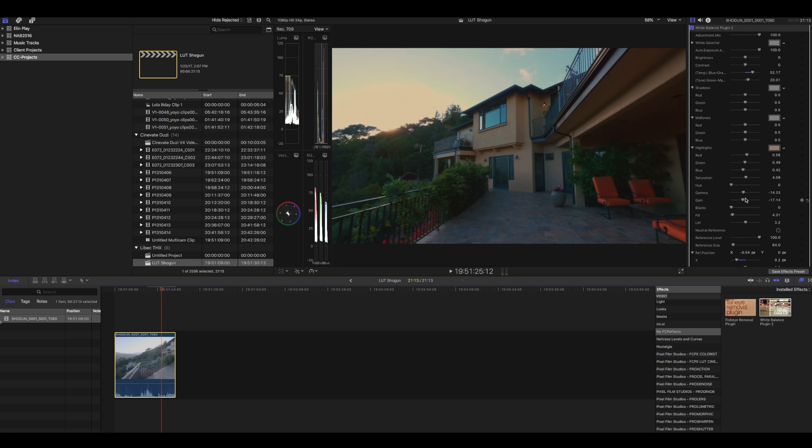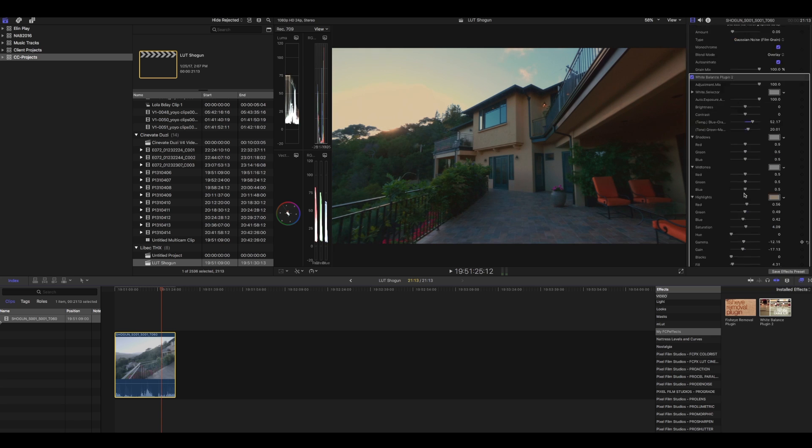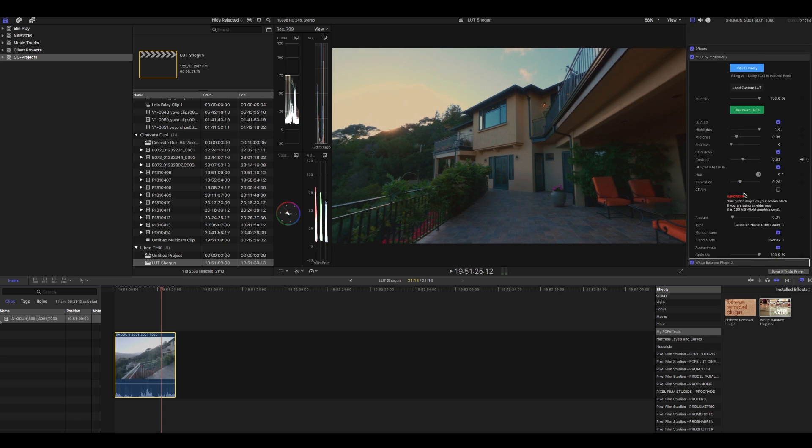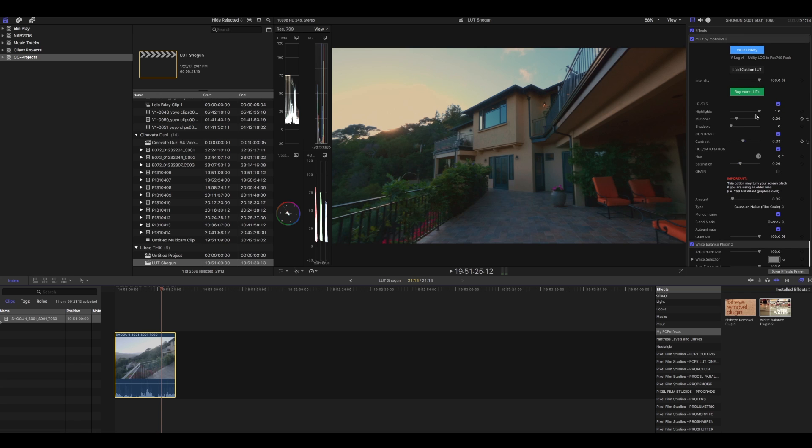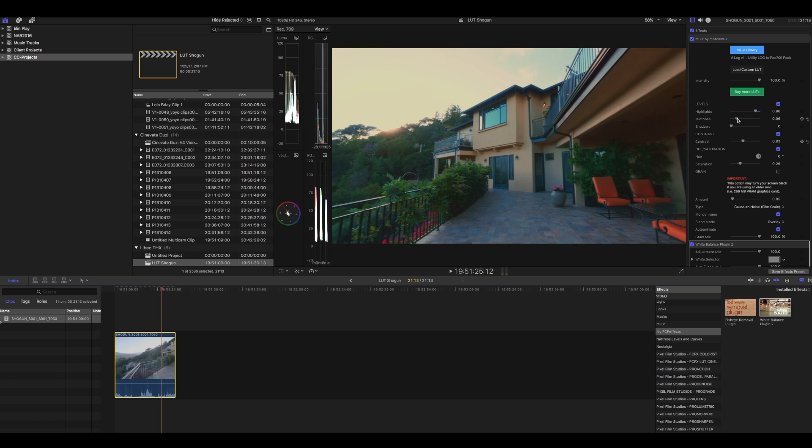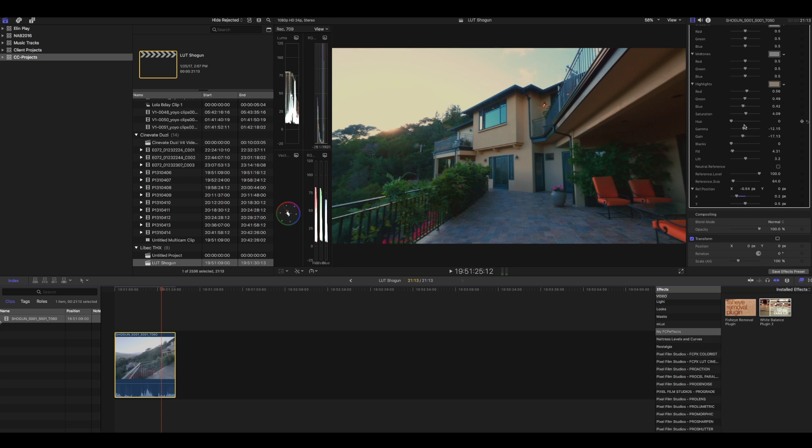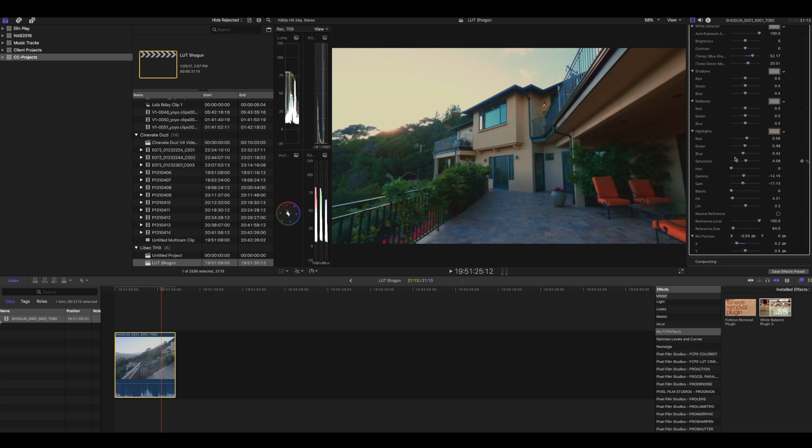I feel like it's a little bit dark, so we could probably go... we actually have two places we can adjust exposure. We can adjust exposure in the LUT here or in the white balance plugin.